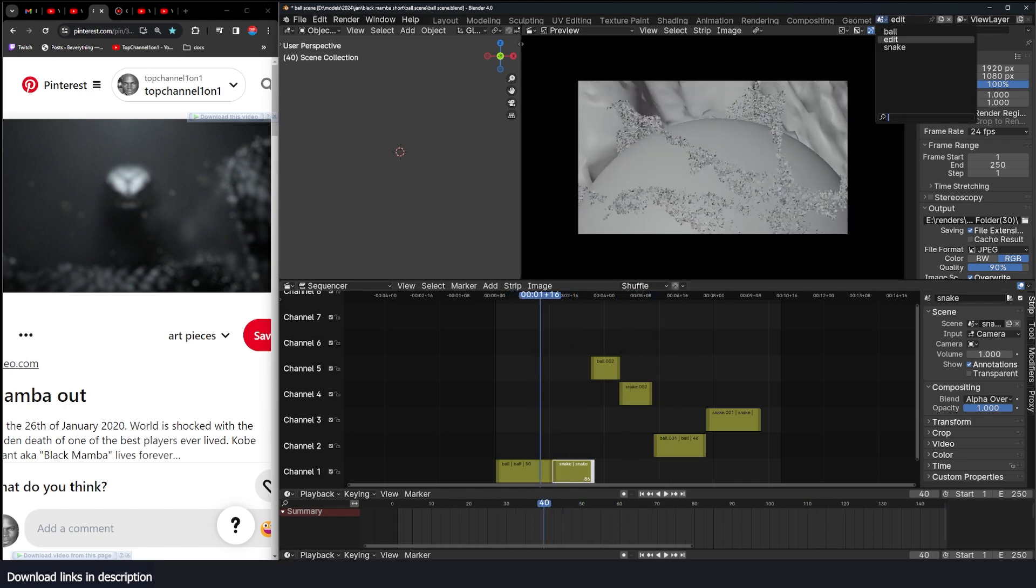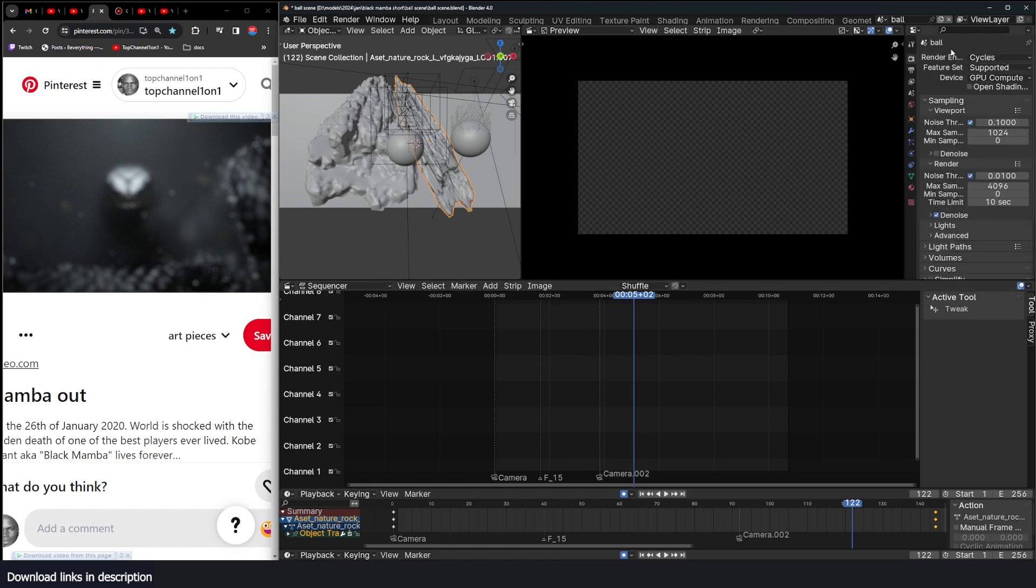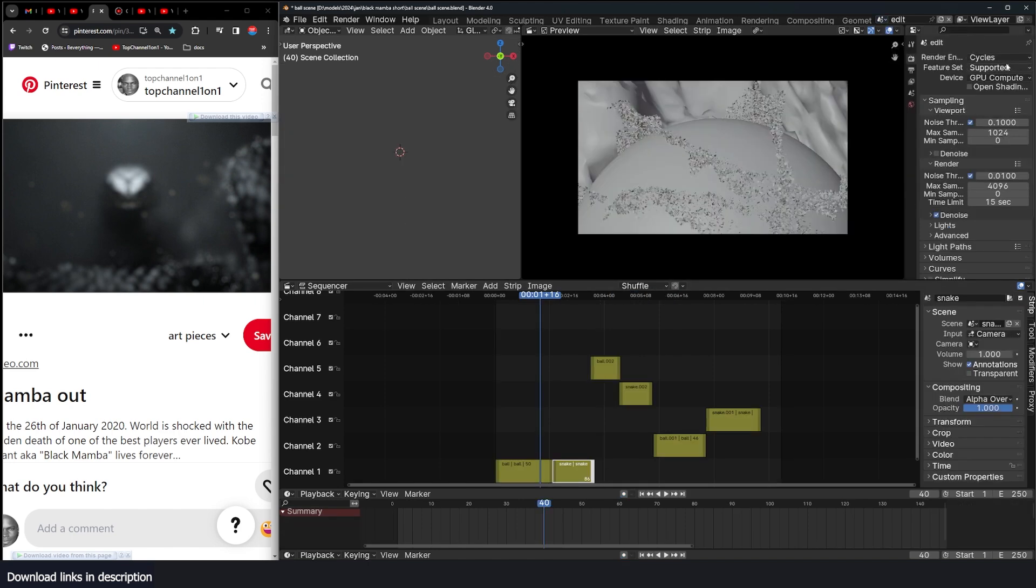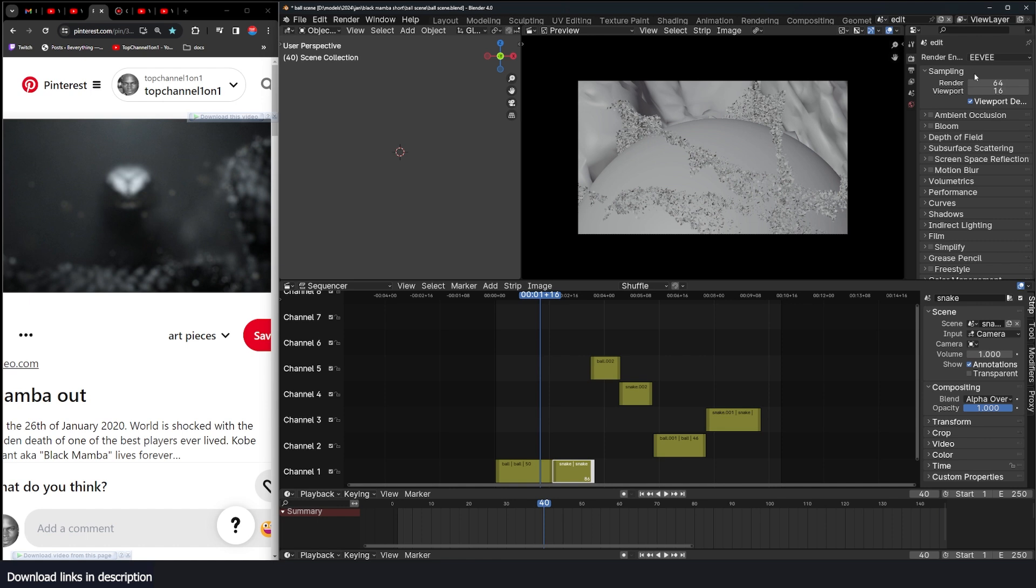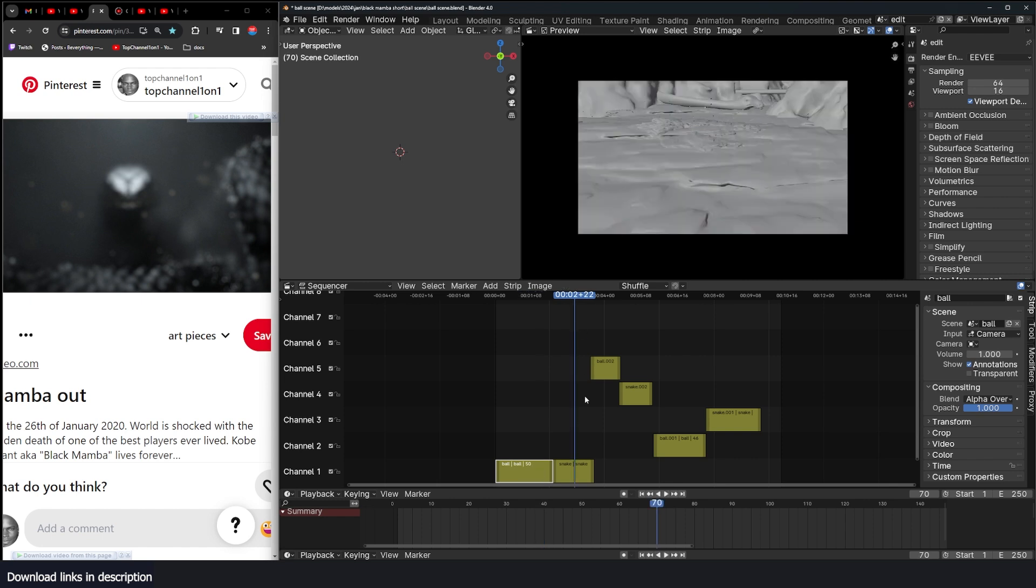But one thing to note is that it will use the settings for each scene you have. So if you're using Cycles here and in your edit you're using Eevee, it will just ignore it for the sequence that you are on right now. So for example, this ball sequence is using Cycles so it will use Cycles there.